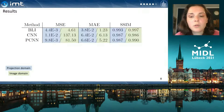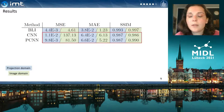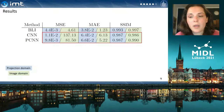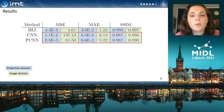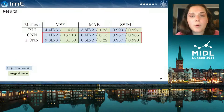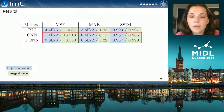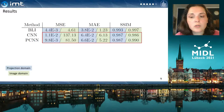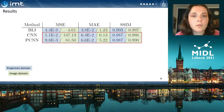What we actually want to compare is the performance with and without partial convolution. In the projection domain, both networks perform similarly. In the image domain, on the other hand, the partial convolution network outperforms the conventional convolution one.